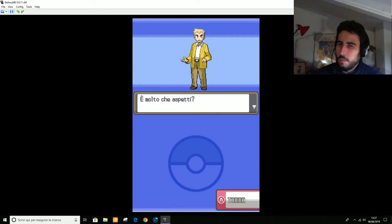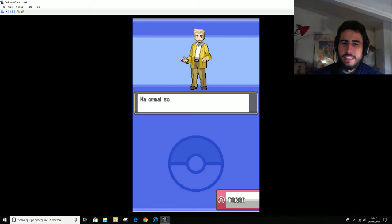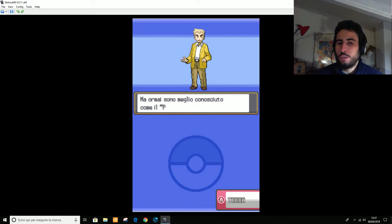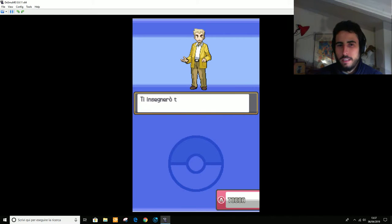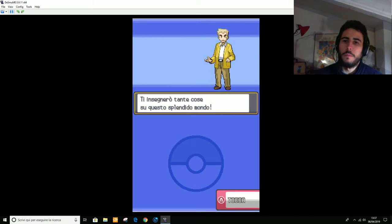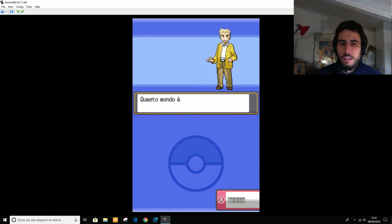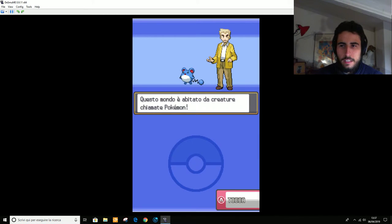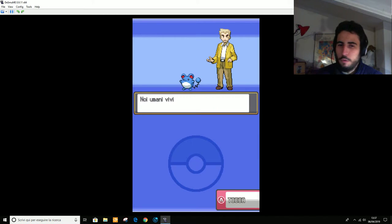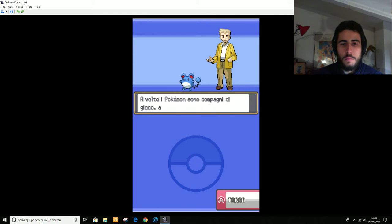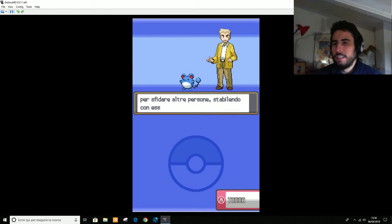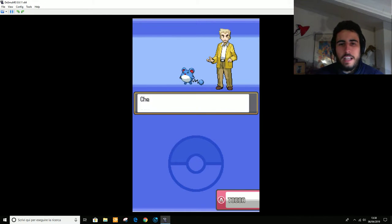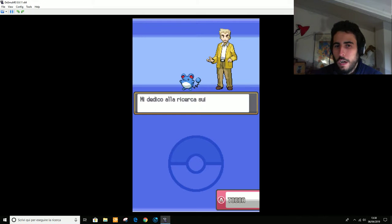È molto che aspetti. Ti do il benvenuto nel mondo dei Pokémon. Io sono il Professor Oak ma ormai sono meglio conosciuto come il Professor Pokémon. A proposito, questa è la tua prima avventura. Ci avrò giocato cento volte a Pokémon. Ti insegnerò tante cose su questo splendido mondo. Questo mondo è abitato da creature chiamate Pokémon. Ma va. Questo è un gioco fantastico. Noi umani viviamo al fianco dei Pokémon che sono i nostri amici fedeli. A volte i Pokémon sono compagni di gioco, a volte preziosi collaboratori. Avanti, direi di saltare il solito discorso dal Prof. Oak.